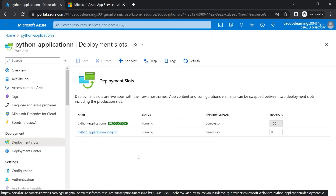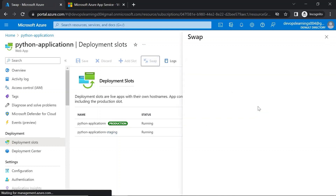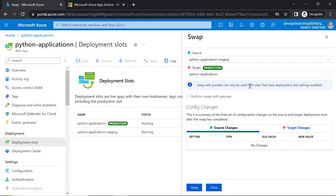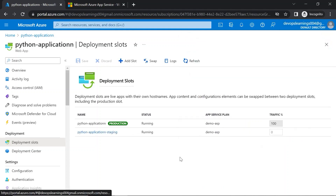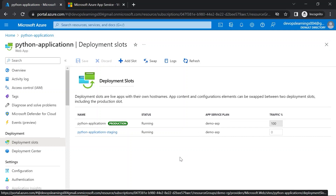The staging slot has been created. You can publish your code to this new staging slot, test your application, and validate it end to end. If everything works fine, you can click on swap, specify the source and target slots, and click on swap. It will swap the source and target slot domains and users can access your application via the production slot. In this way you can create multiple slots — for development, staging, testing — and once everything is working, swap with production.